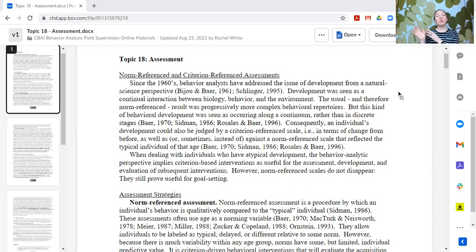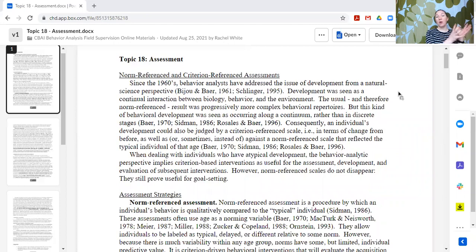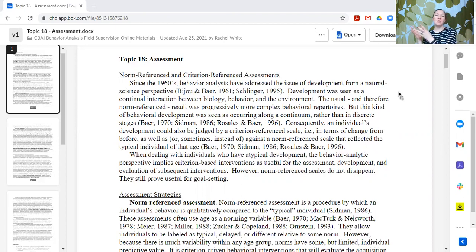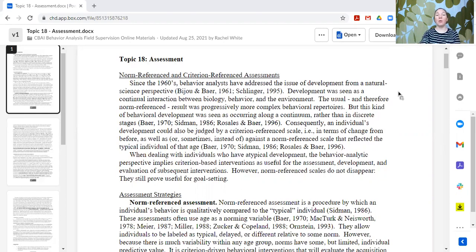In contrast, criterion-referenced assessments compare the learner to themselves and their progress over time. Once you've identified areas that need to be targeted compared to where their peers might be, progress is then shown on criterion-referenced assessments because they compare the same individual to themselves over time, so we can see what progress has been made.